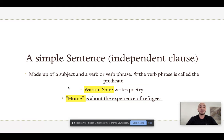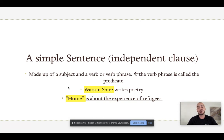The second sentence: Home is about the experience of refugees. In this case, home is the subject — it is the thing doing the action. Is is the verb; it's a linking verb that links the subject to a description of the subject. And is about the experience of refugees is the predicate or verb phrase.